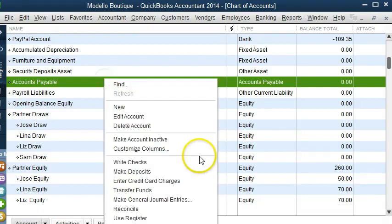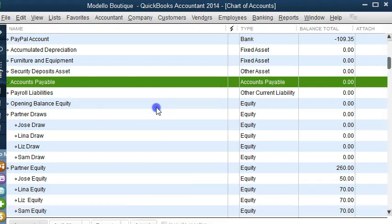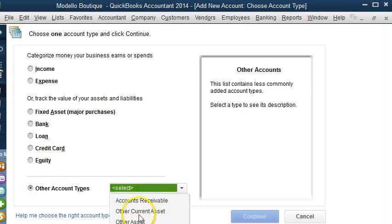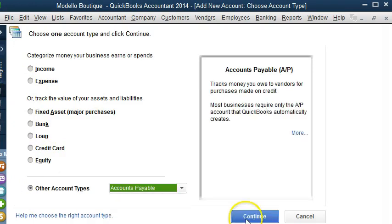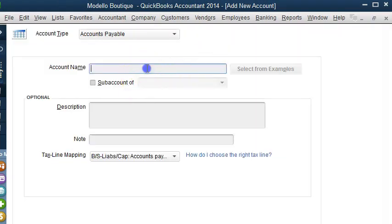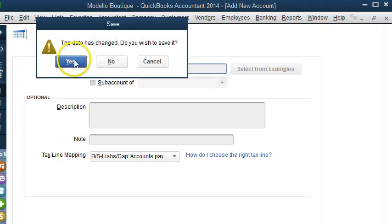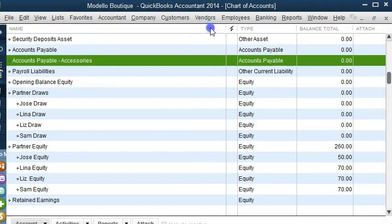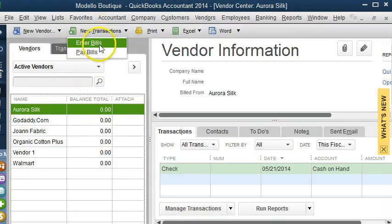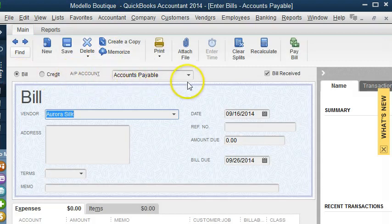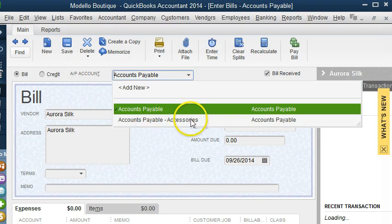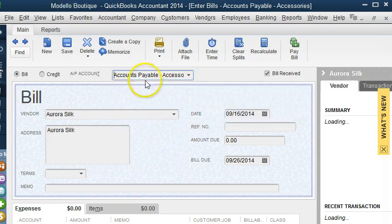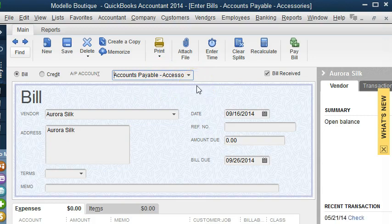And I can show you how this one works. If we create a new liability, let's create a new one. We're going to create Accounts Payable, and we're going to call this Accounts Payable Accessories Department. And let's save that. Now let's go enter a bill and I'll show you how this is done. If you enter a bill, you see up here where it says AP Account — you can change it to Accounts Payable Accessories. So now this bill will go under the Accessories, and that's another way you can track it.